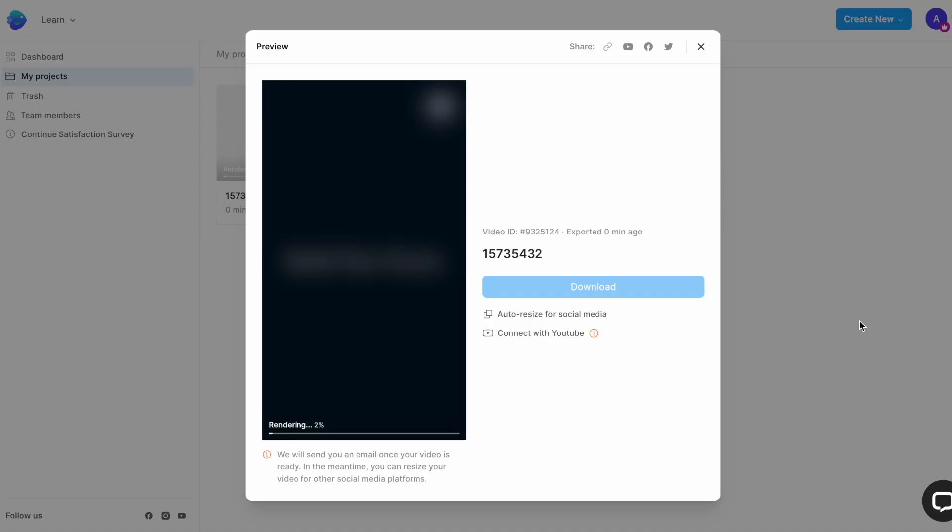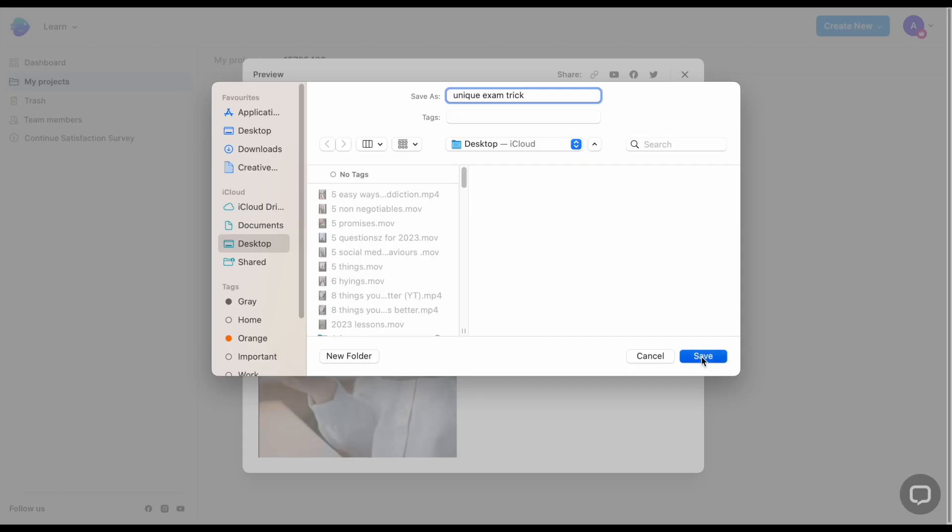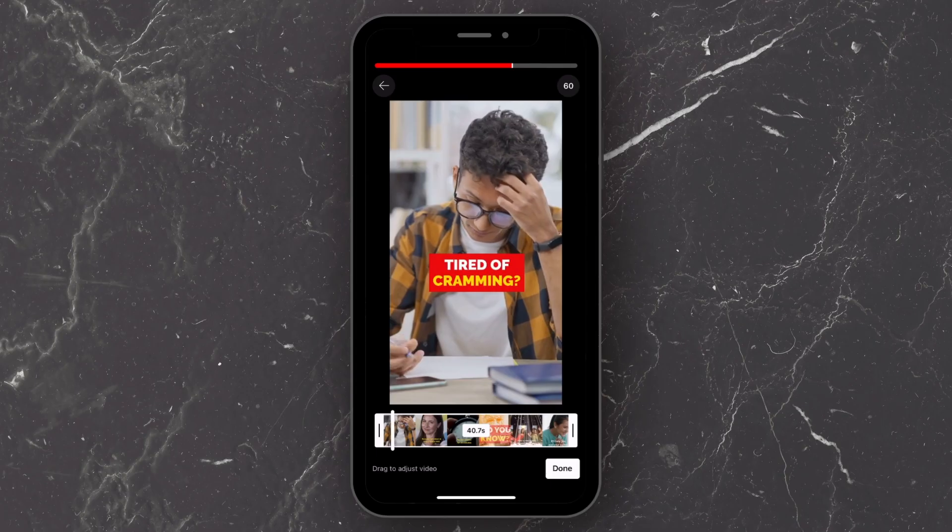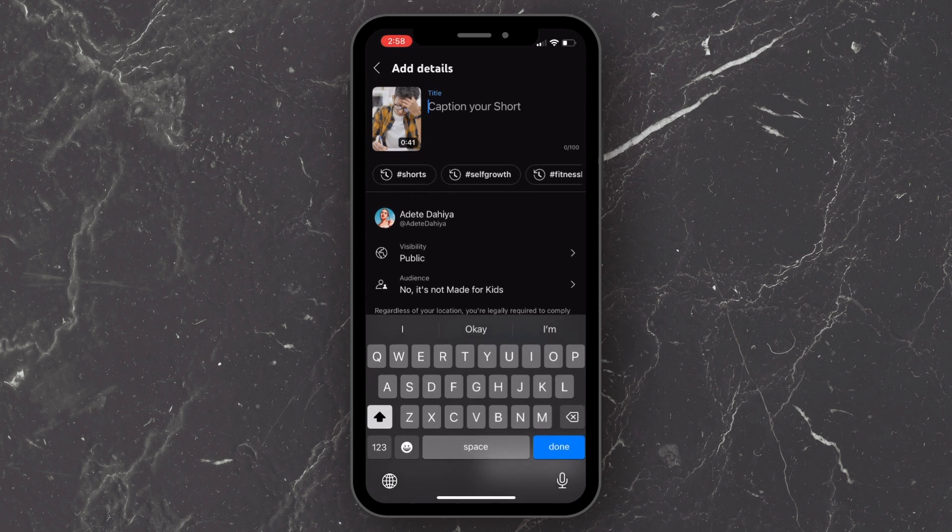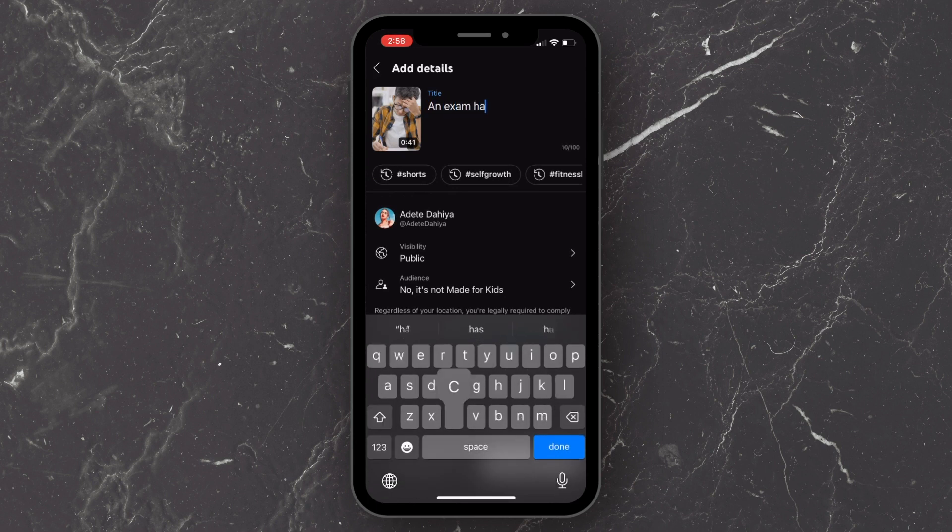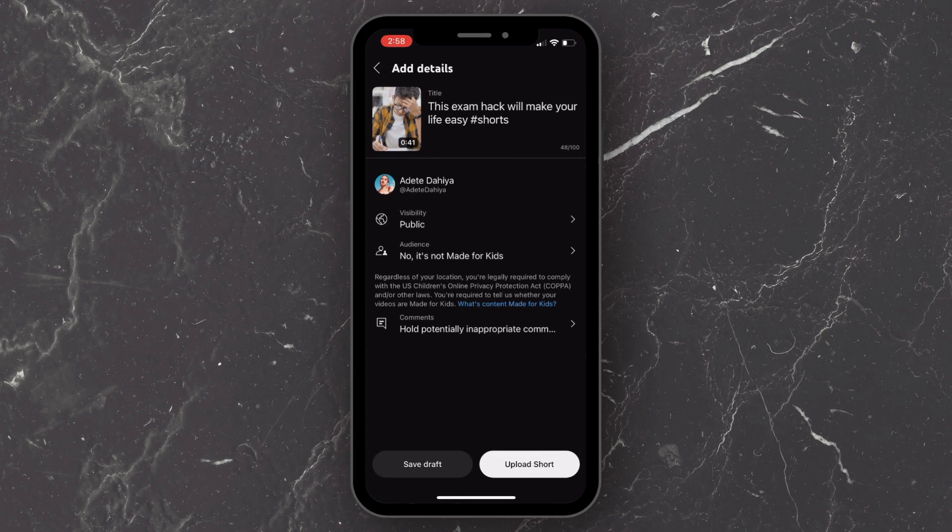Now once your video is rendered, you can download it and then upload it to your channel. And that is how you can create an engaging YouTube Shorts video and grow your channel using YouTube Shorts with ChatGPT and InVideo.